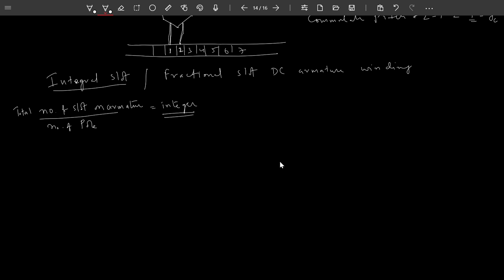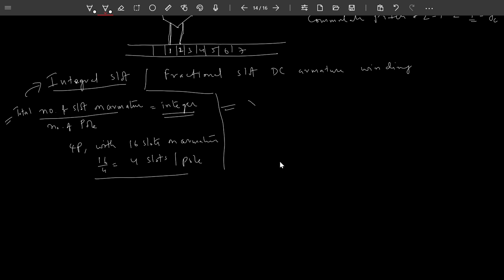In some cases, the result is not an integer value. If the total slots divided by the number of poles is not an integer but some fraction — for example, a 4-pole machine with 25 slots: 25 divided by 4 equals 6 and one quarter. This is called a fractional slot armature.